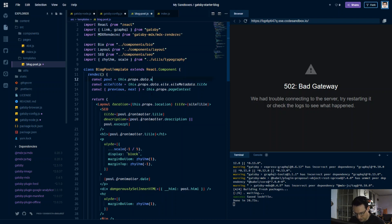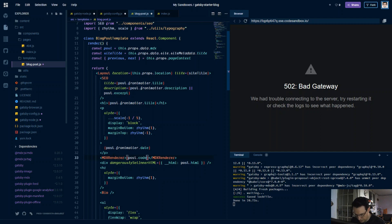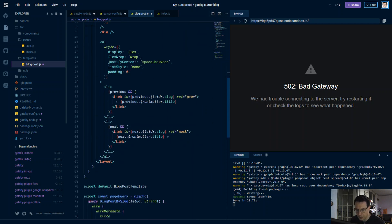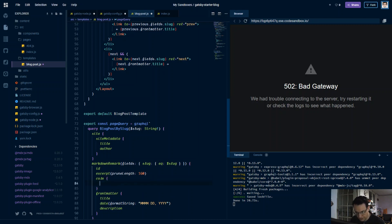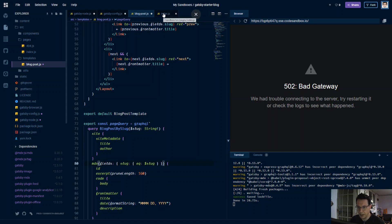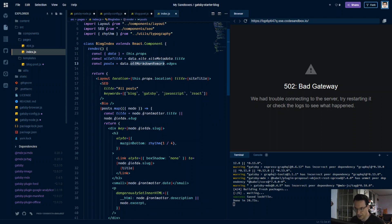MarkdownRemark gets replaced with MDX, and MDX renderer we're going to use further down. This is going to be post.code.body, which we'll have to add to the GraphQL query at the bottom of the page. We replace html with code body in the query, and this is going to be mdx not markdownRemark. And then last up we've got our index page where allMarkdownRemark is going to be allMdx.